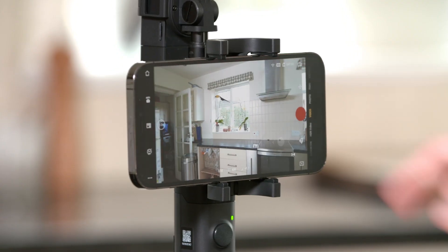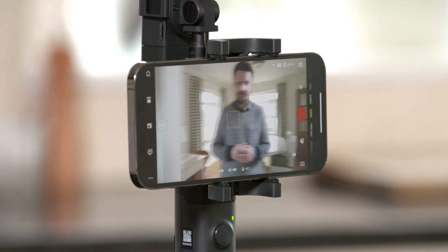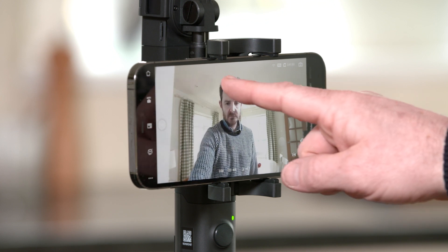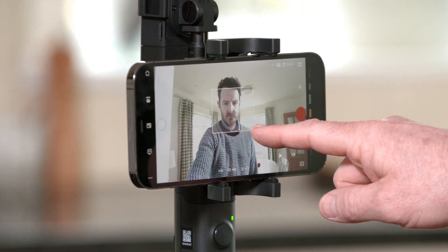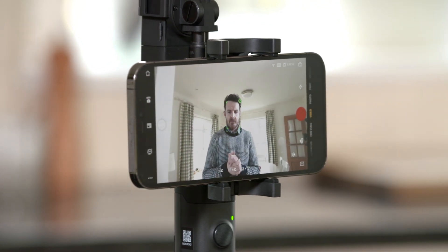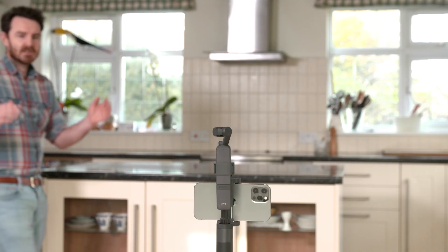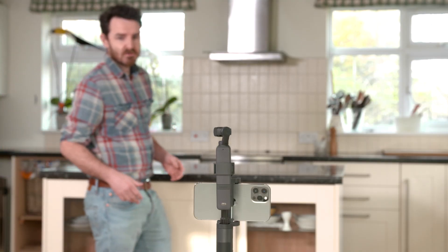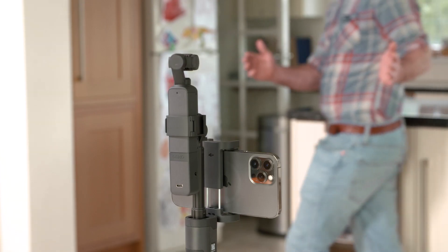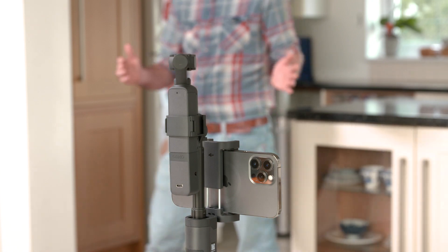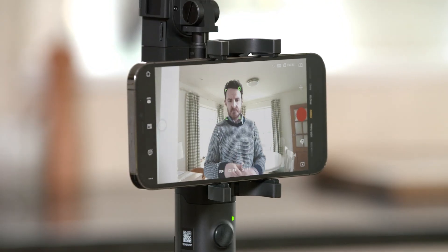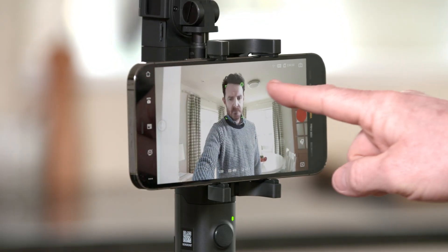Tap the camera icon to switch to selfie mode. Using your finger, draw a square over the subject to enable active track. Press the green cross on the square to disable.